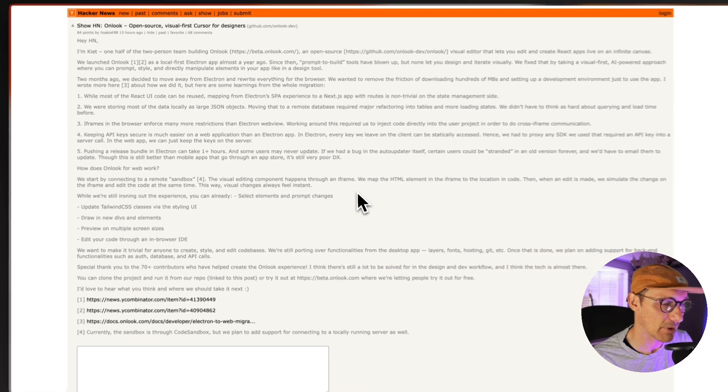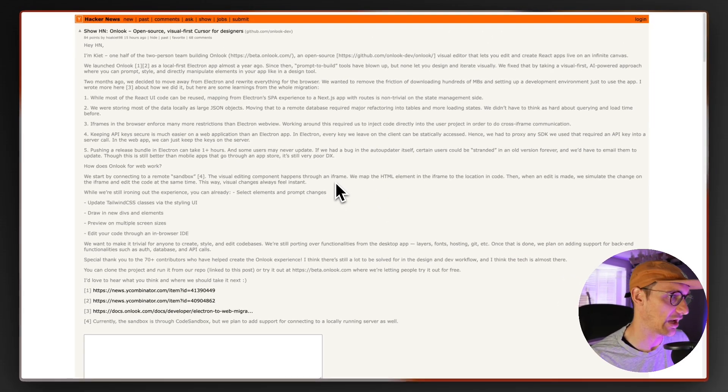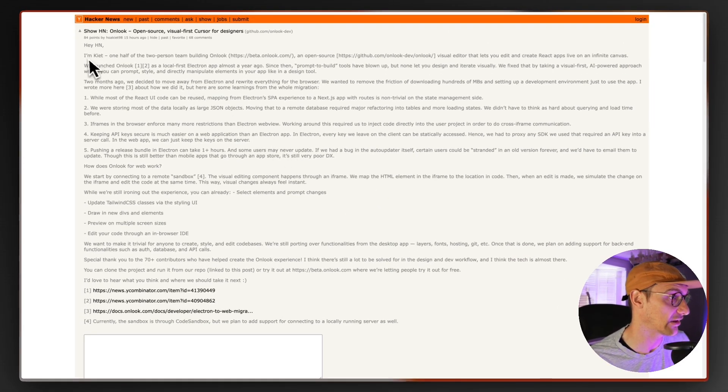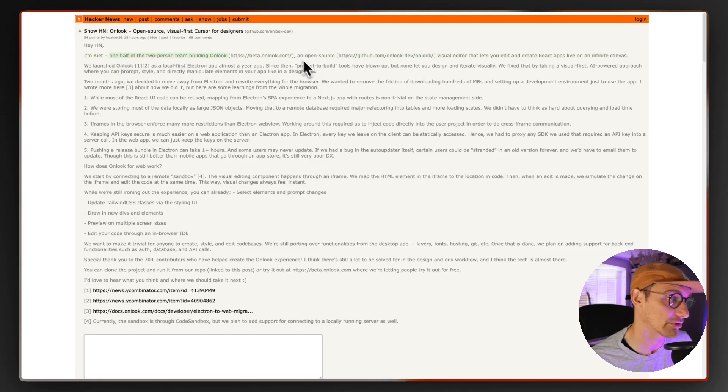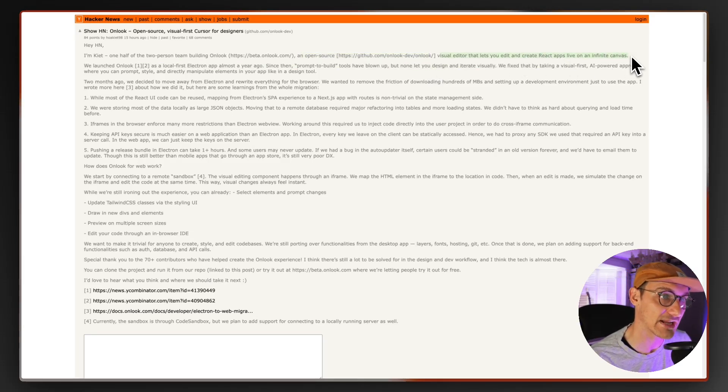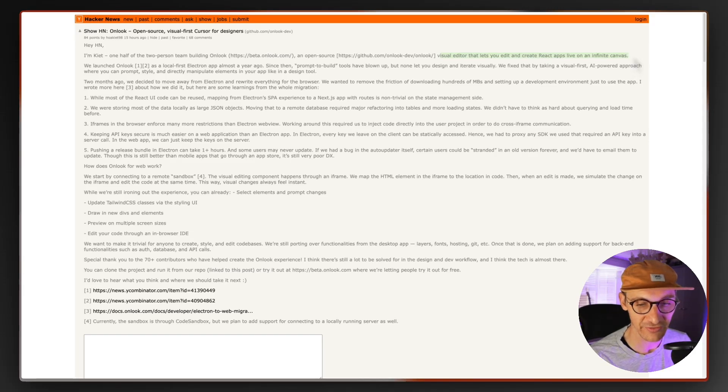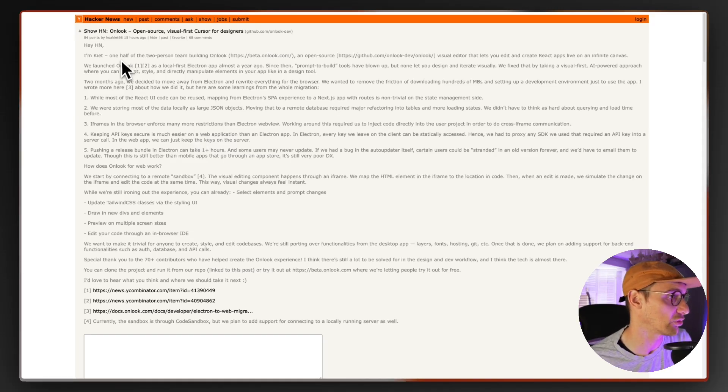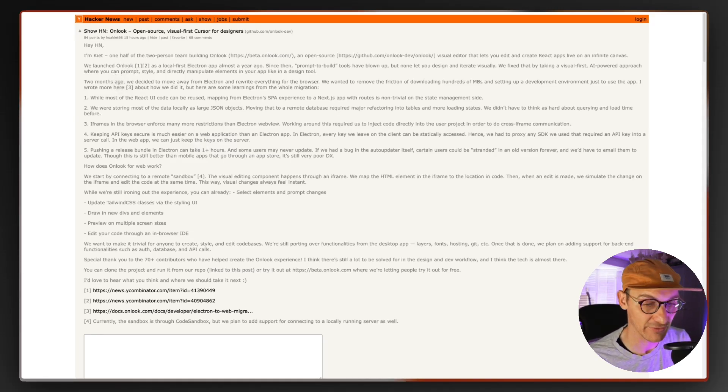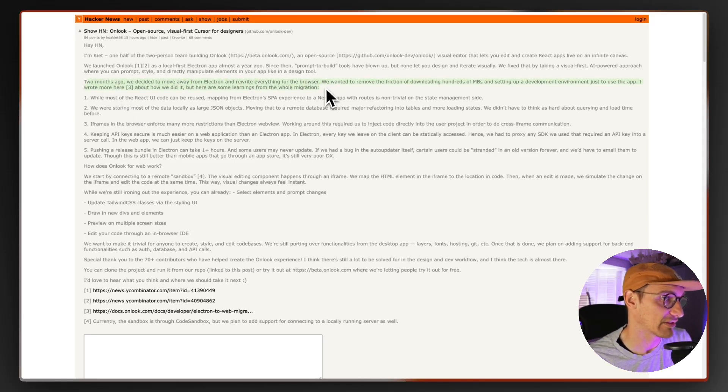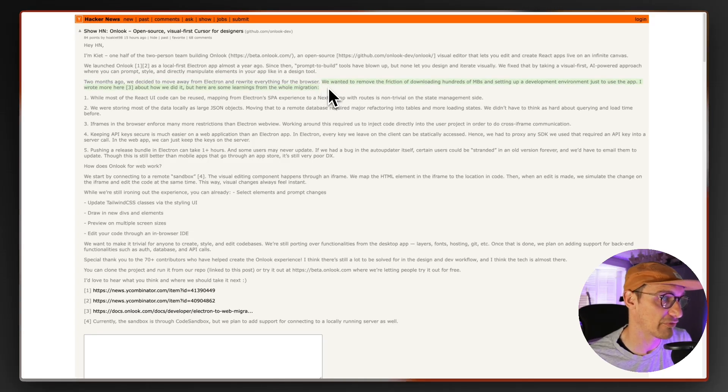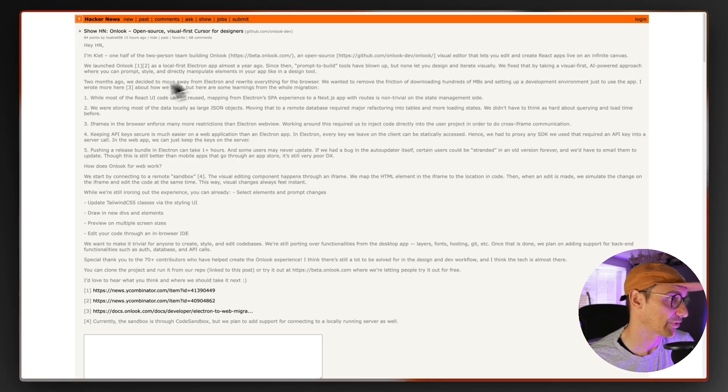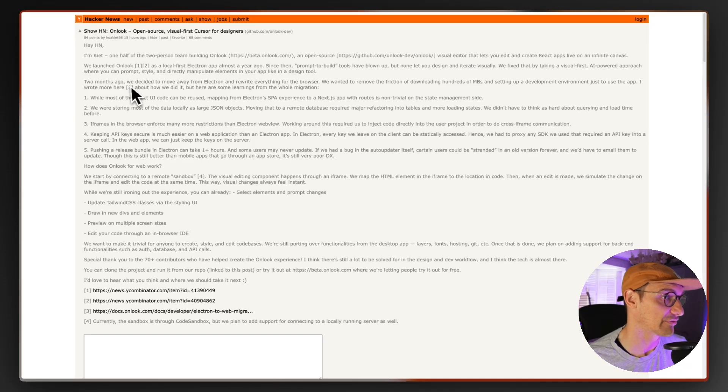But shout out to my mate Ollie who shared this with me. This was the hacker news post that he sent. I'm here one half of two person team building Onlook. An open source, which is really really important, visual editor that lets you edit and create react apps live on an infinite canvas. This is something like Framer. This is something like Figma. A free-flowing kind of design first tool. It's a lot friendlier to use than the rigid sort of, you know if you want to call it a canvas of code editing. Two months ago we decided to move away from Electron and rewrite everything for the browser. Very smart move. We want to remove the friction for downloading hundreds of megabytes and setting up a development environment just to use the app. Fair play. Wrote more here how we did it but here's something learning for the whole migration.